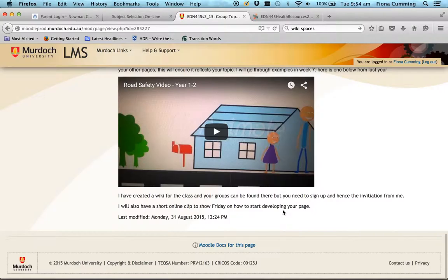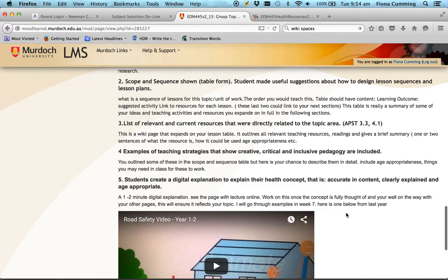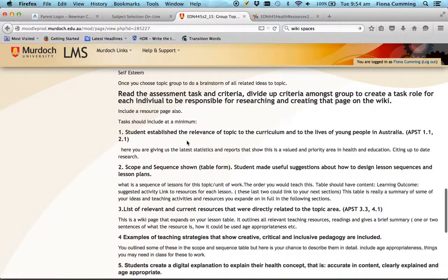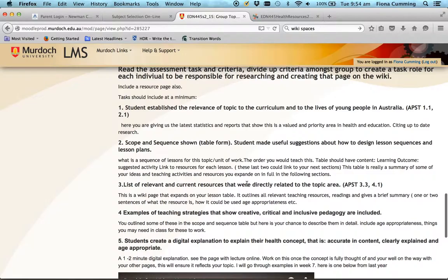I've already created the wikis and I'll go through those in the next clip. Right now, before we work on the wikis, I want your groups to go through choosing your topic, brainstorm the sequence of lessons and things you might teach, then work out who's responsible for which tasks. Decide what you're going to have done and ready to report back next week. That's your first task for today.